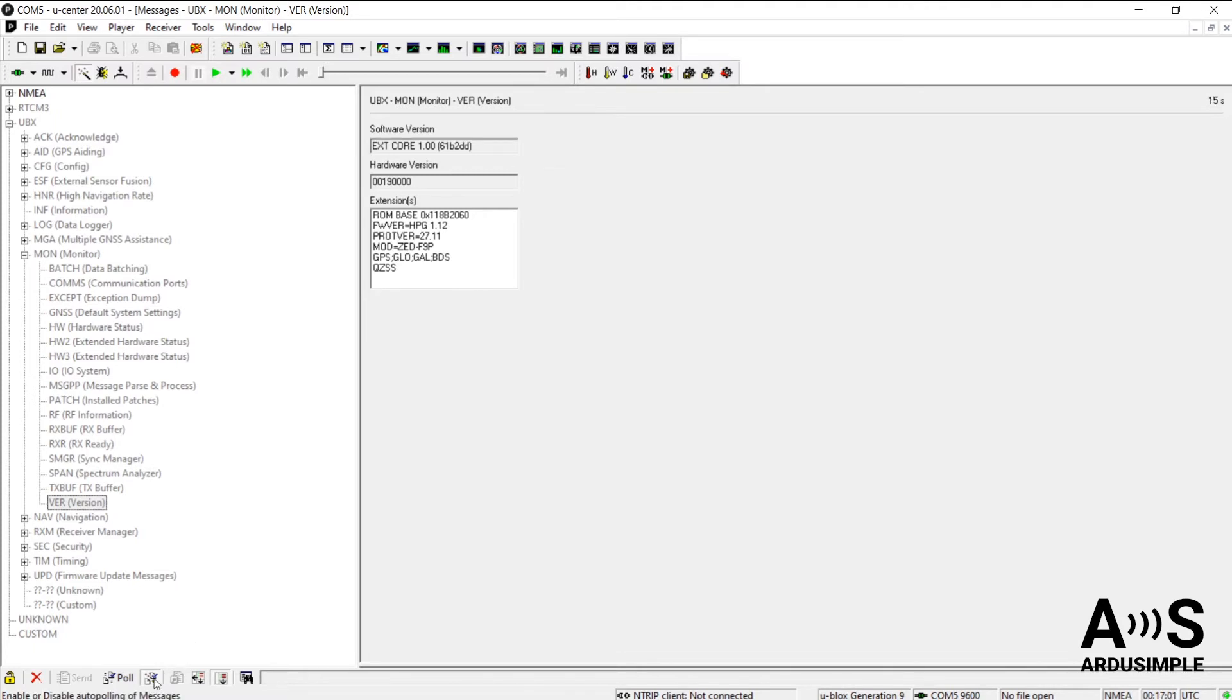By default, U-Center will have the auto-polling of messages enabled, so it is continuously sending the latest information. However, if you wish to have full control on the polling, you can disable this button.